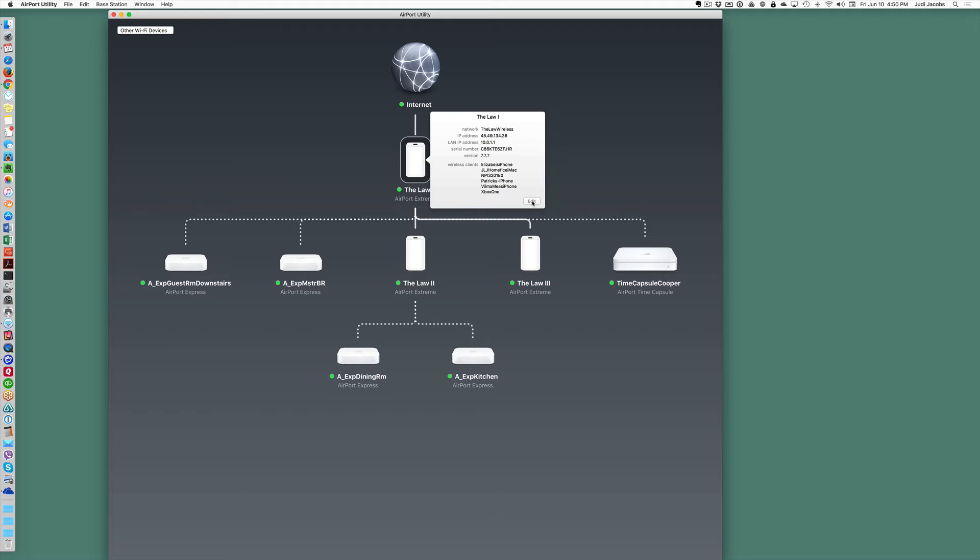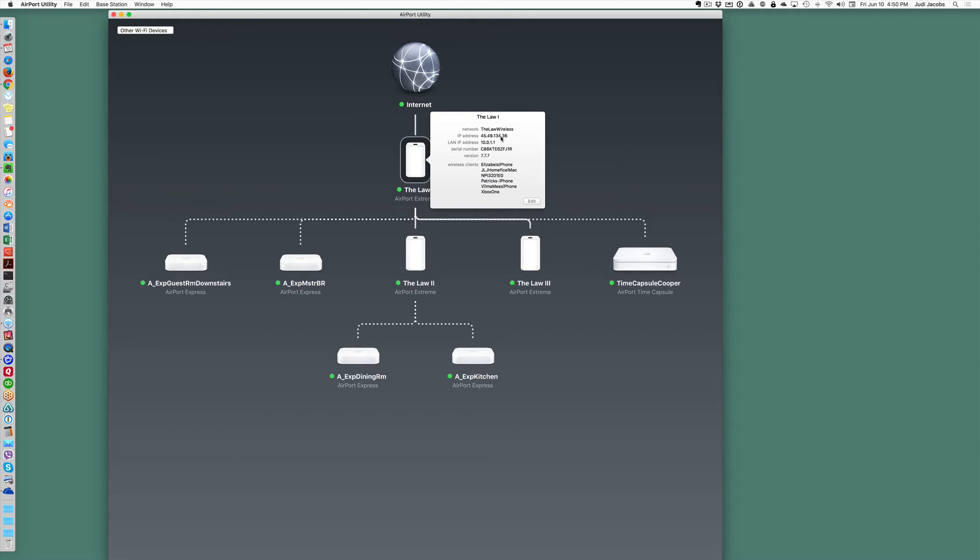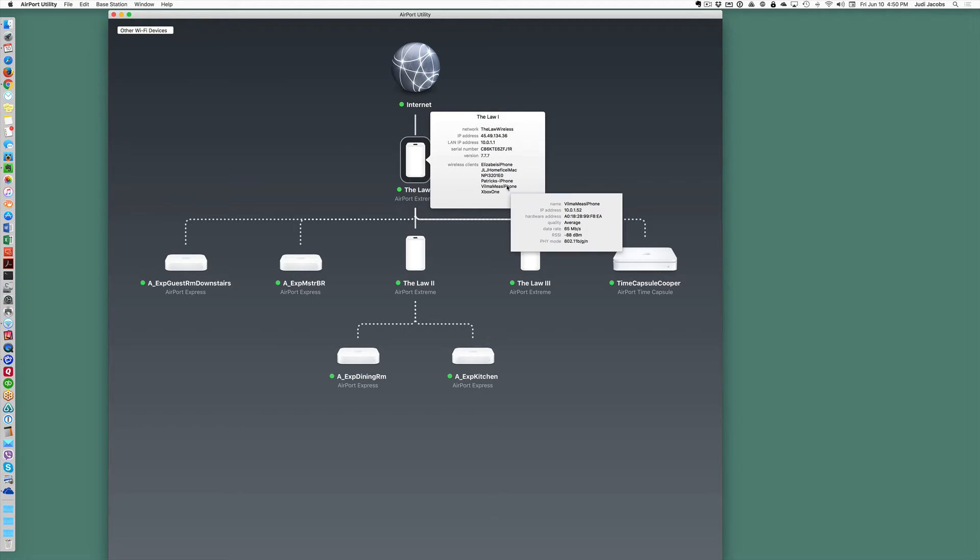Now you can see that I have named this device. My network name shows here, the IP addresses, and all the devices that are currently using the network.